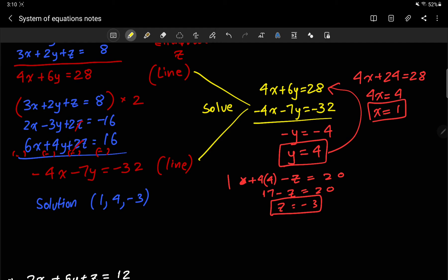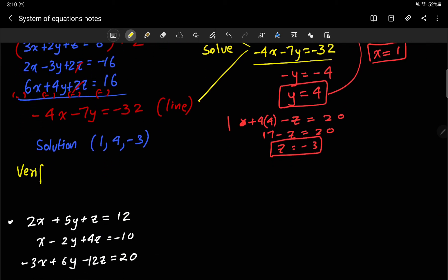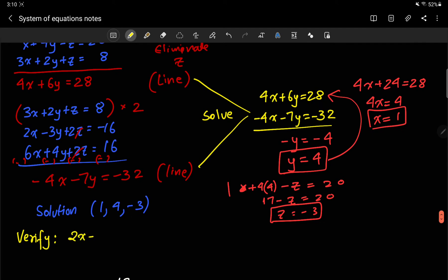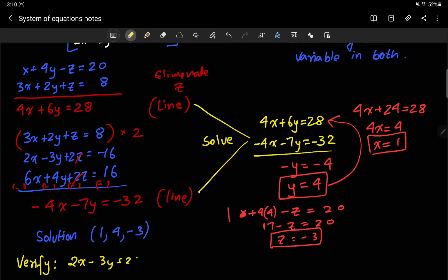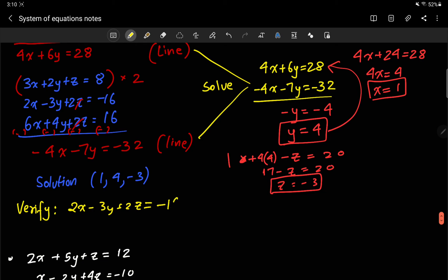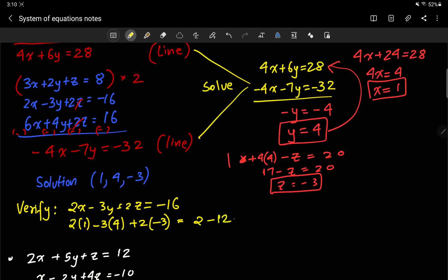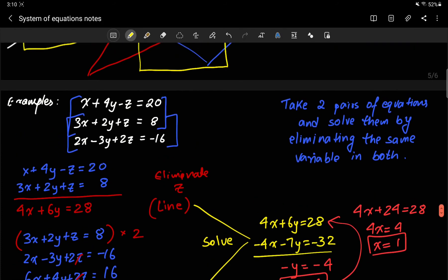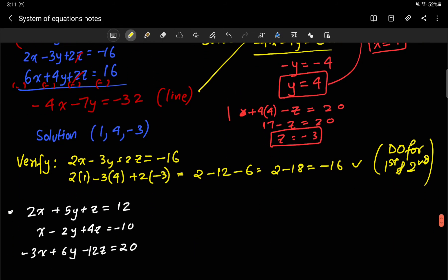An important step is verifying the solution. I'll show one: the third equation, 2x minus 3y plus 2z, should equal negative 16. Checking: 2 times 1 minus 3 times 4 plus 2 times negative 3 equals 2 minus 12 minus 6, which equals negative 16. I'll leave verifying the first and second equations as practice for you.